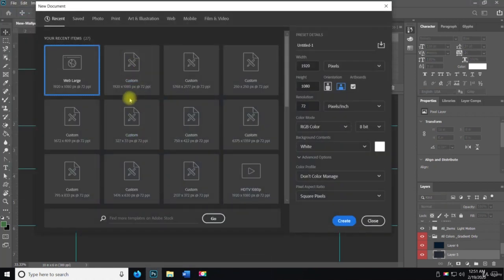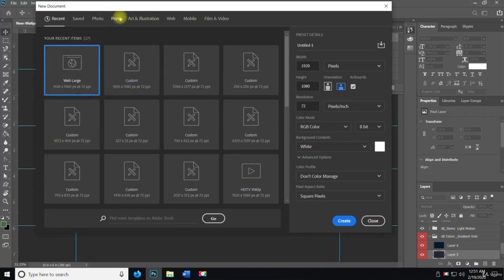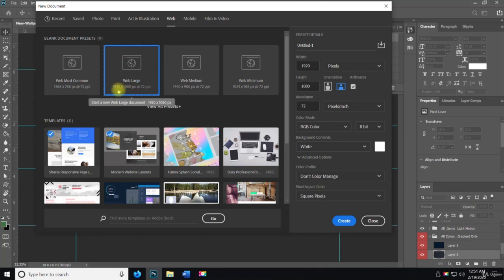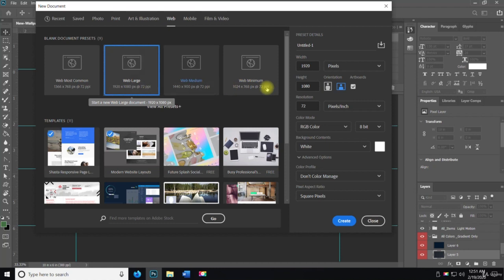We're going to go to web. We'll do web large because I want it to be 1920 by 1080 and 72 DPI or PPI.